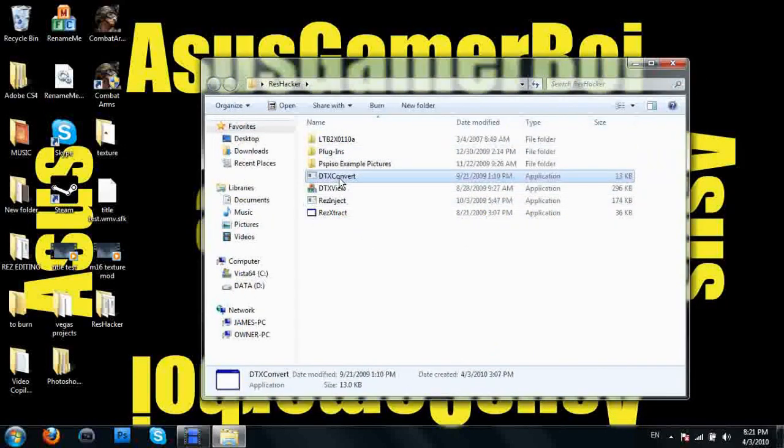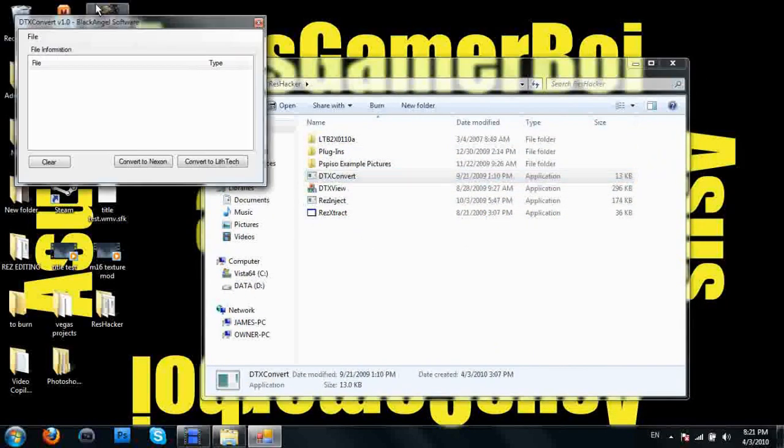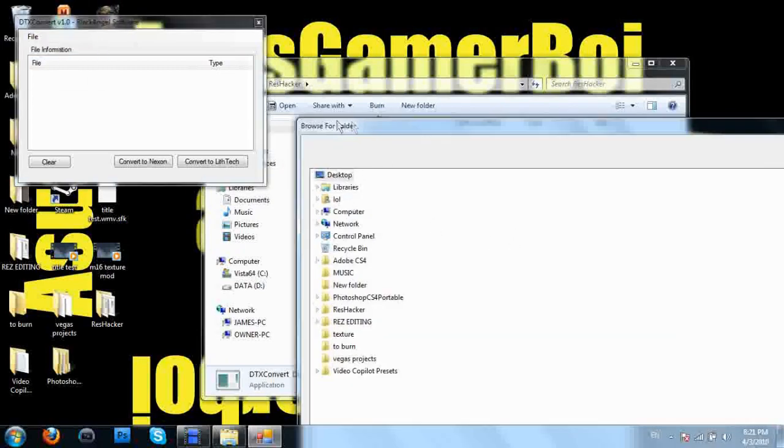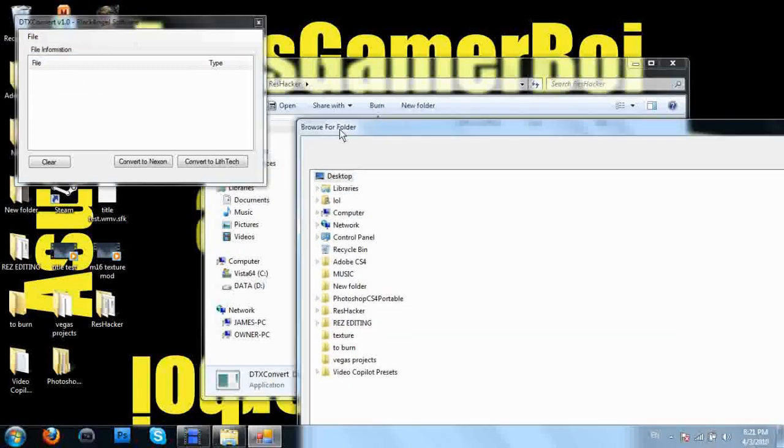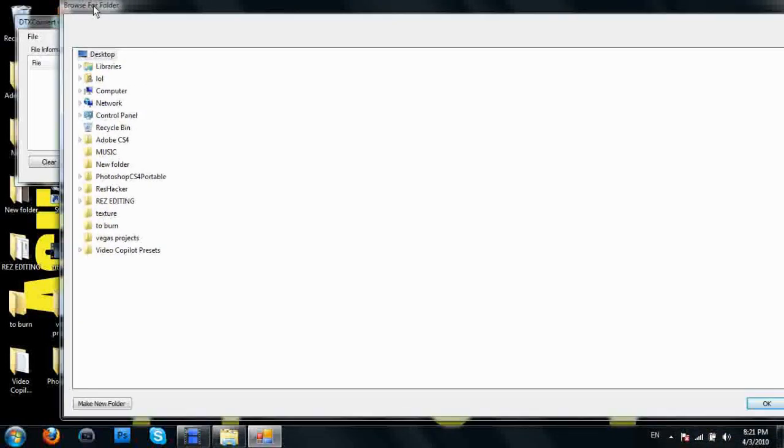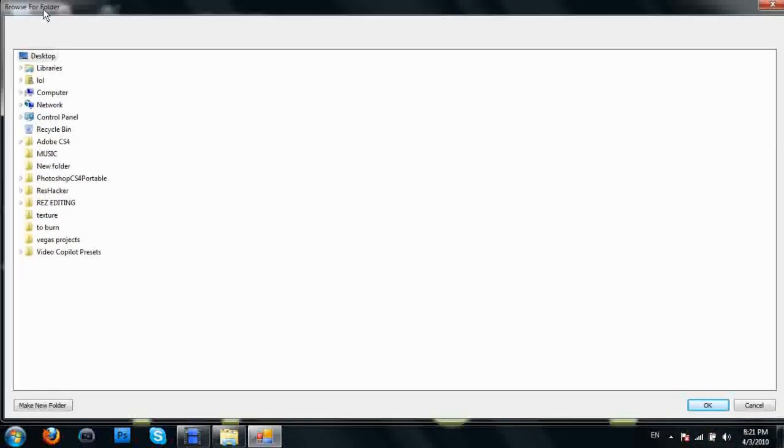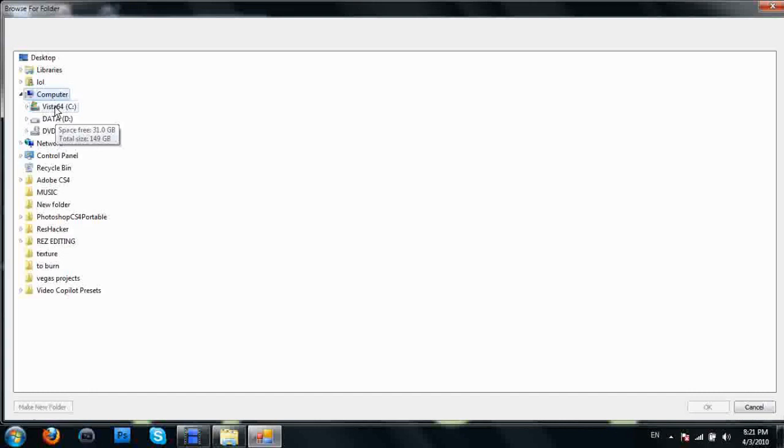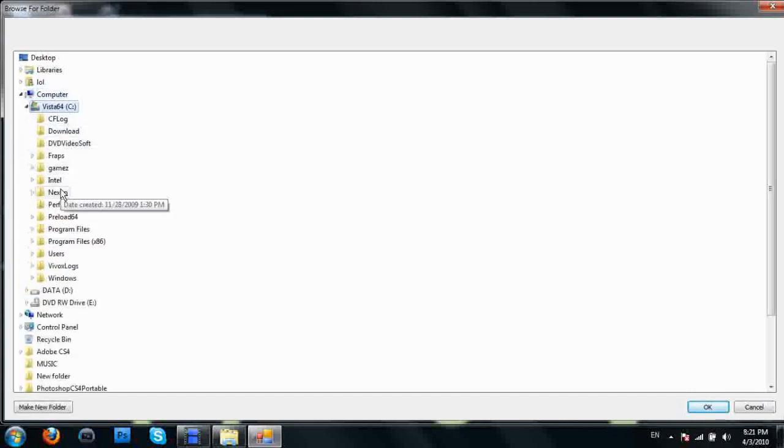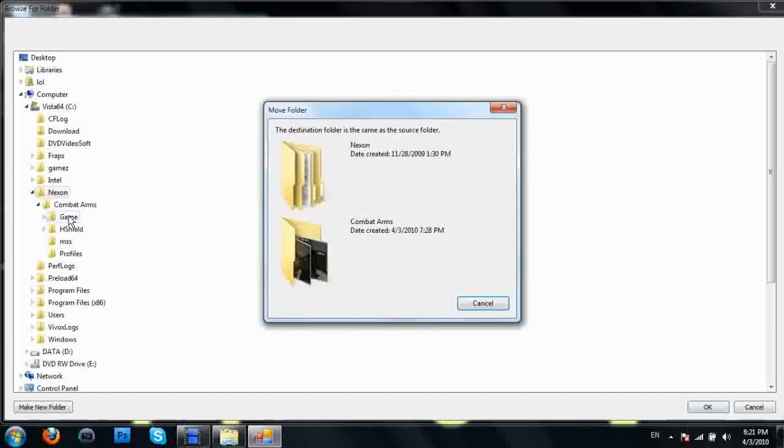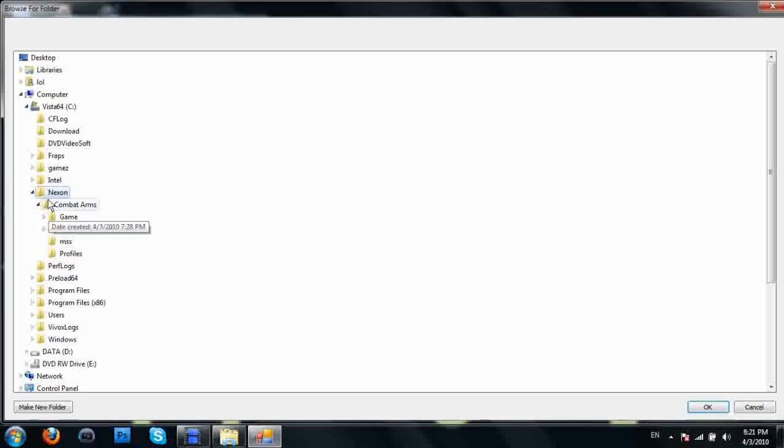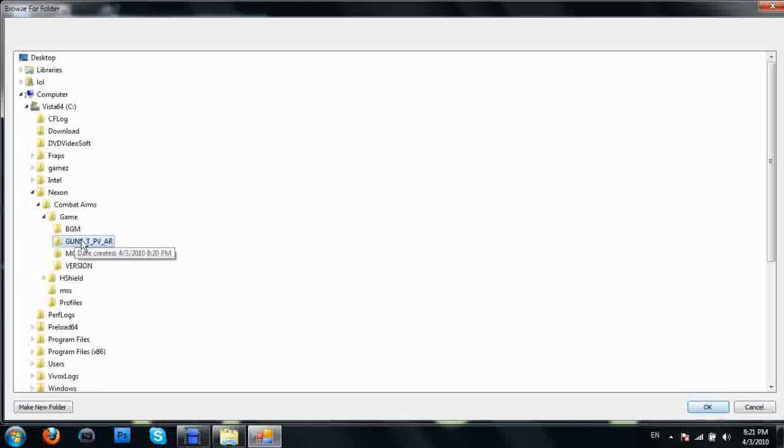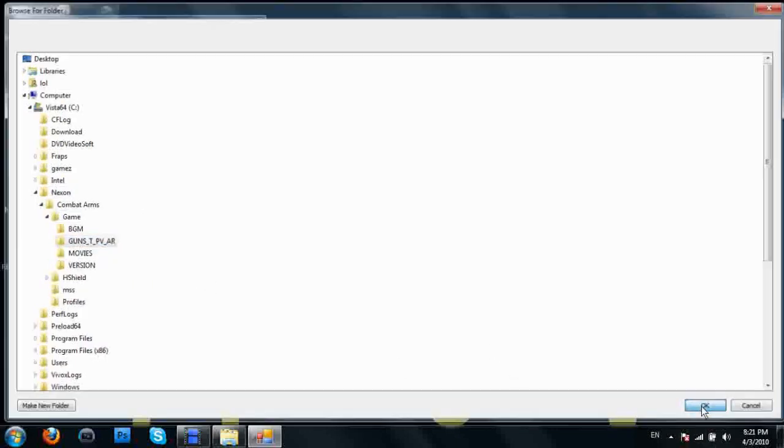Now we're going to open up DTX converter, go to file, open folder. My computer, my C hard drive, Nexon Combat Arms game, and open up this folder we just made. Highlight that, click OK.